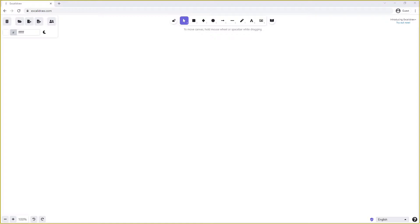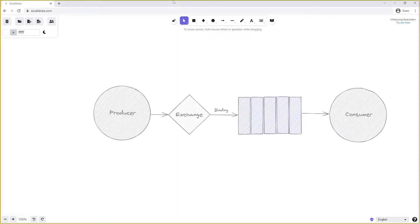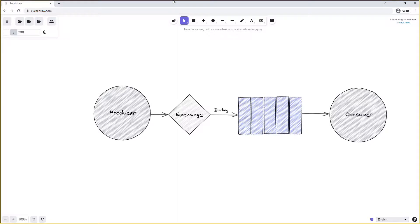So we'll start off by looking at the use of an alternate exchange. As we've seen in many examples previously, the flow in RabbitMQ is usually that a producer will publish a message to an exchange. That exchange will then push that message onto one or more queues depending on the bindings it has, and then finally the consumer service will pull those messages off the queue and consume them.